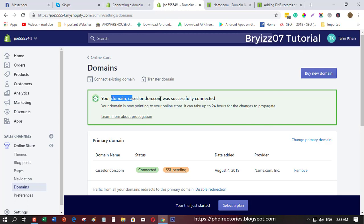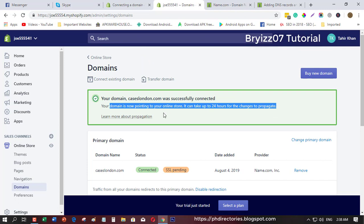Your domain is now pointing to your online store. It can take up to 24 hours for the changes to propagate. I've experienced this one, and when you click this one here it should show the custom link.